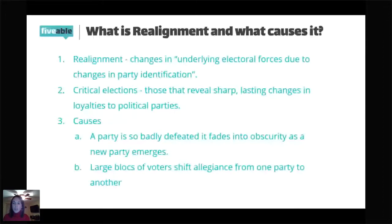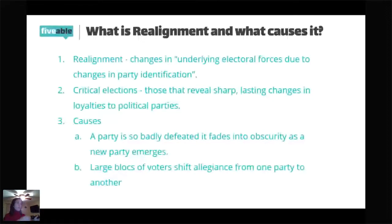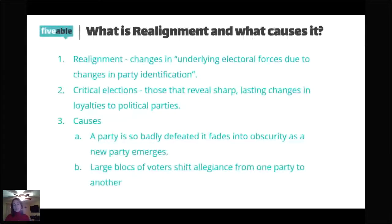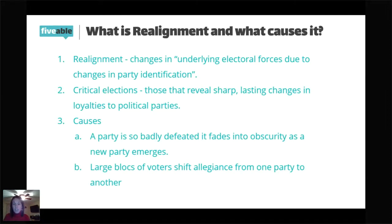De-alignment would be a trend or process whereby a large portion of the electorate abandons a previous political party affiliation without developing a new one to replace it. De-alignment is often contrasted with realignment. Realignment is where political parties shift in what they believe — maybe one party used to be considered conservative and now they're considered liberal and vice versa. Whereas with de-alignment, you're just totally not wanting anything to do with any political party. Think of independents in our country — that's a good example of de-alignment.